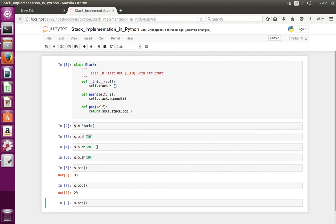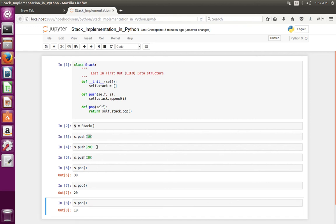So if I do pop again it should give 10. This is the simple stack implementation.